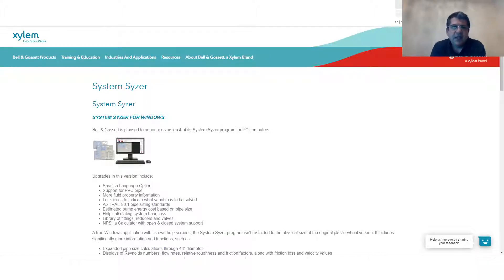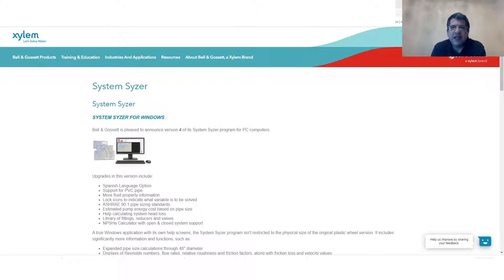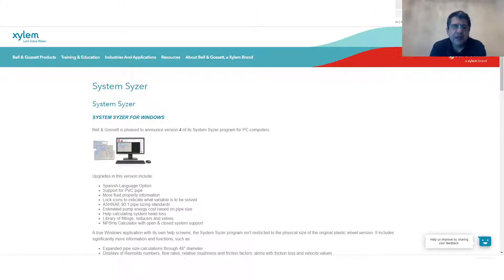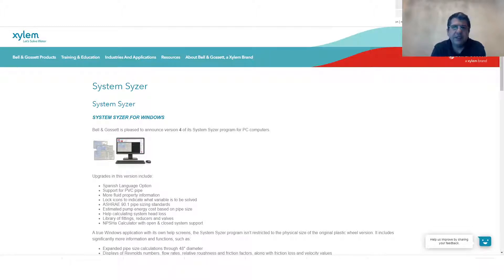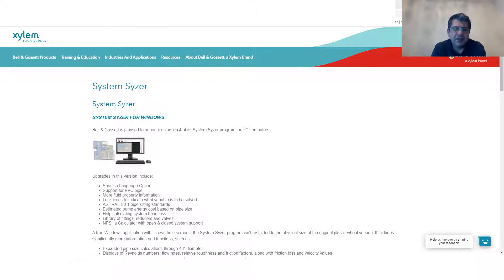This is the electronic version of this online tool. There is also the calculation wheel that you can get from the manufacturer directly or buy from online sources. But this is going to be online software that you can download for free.